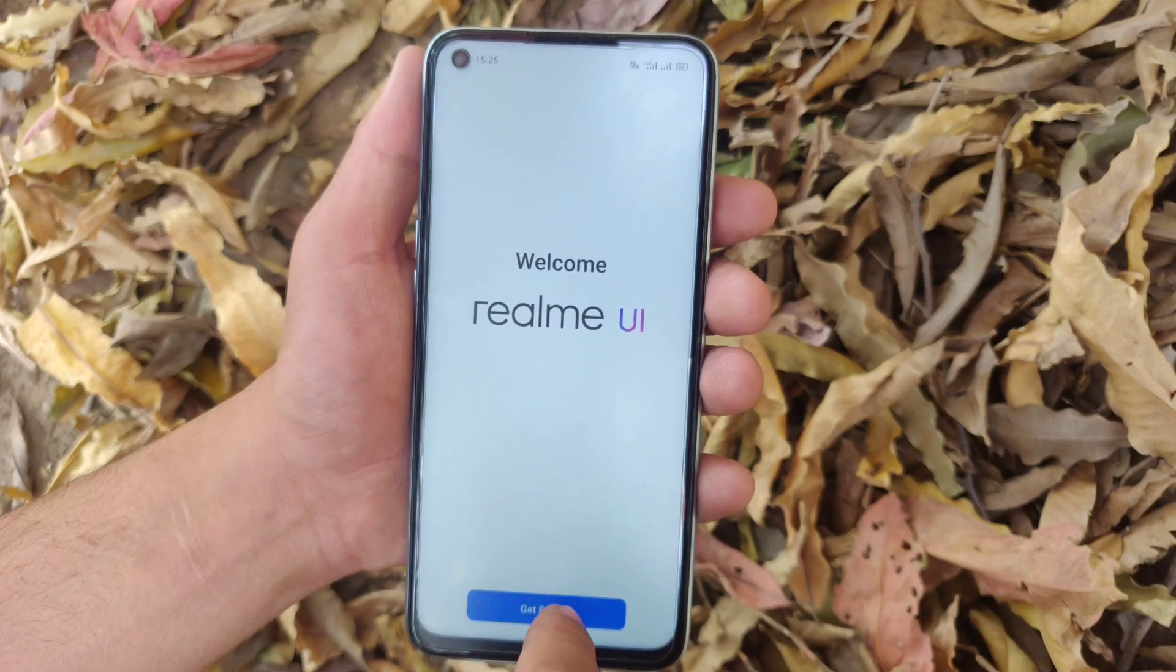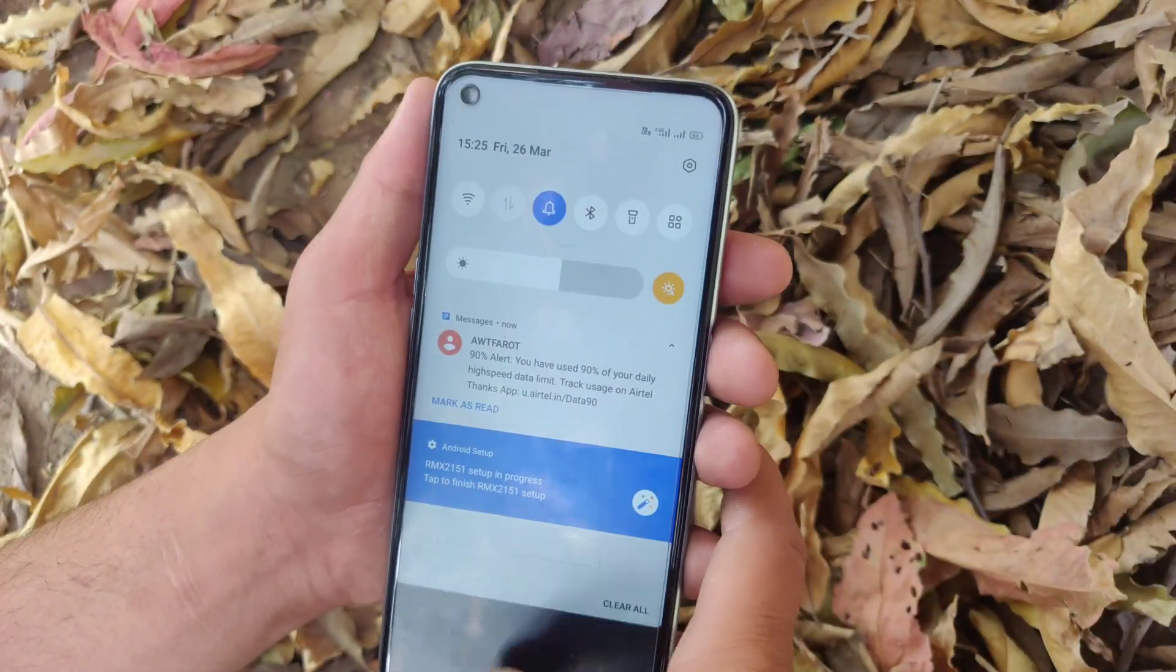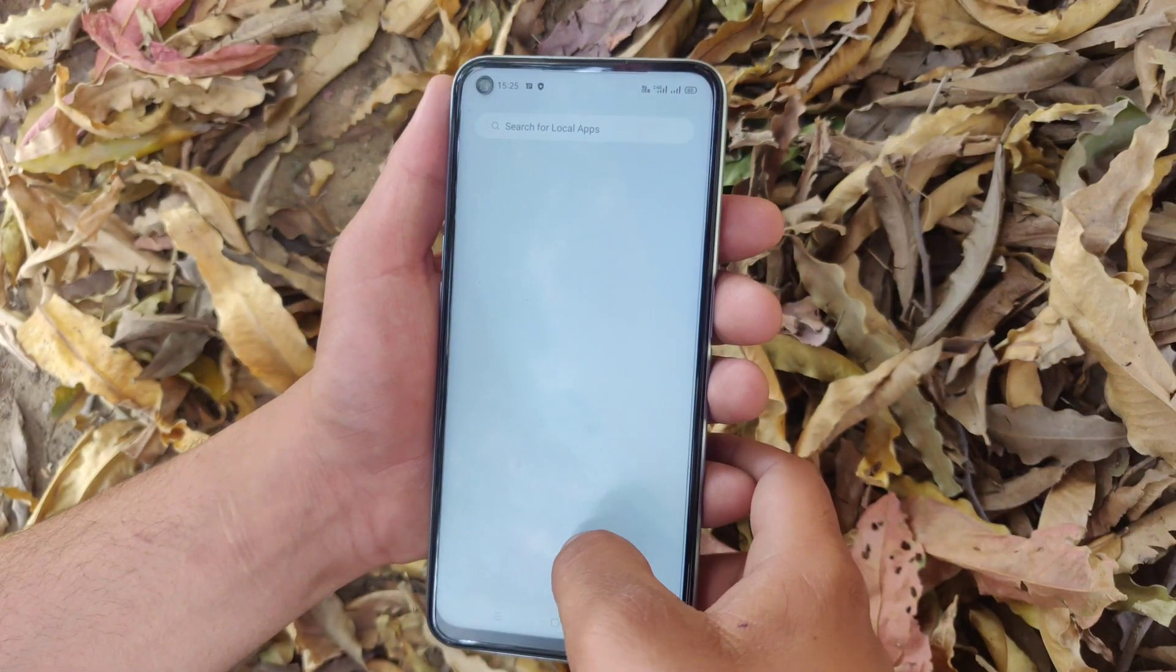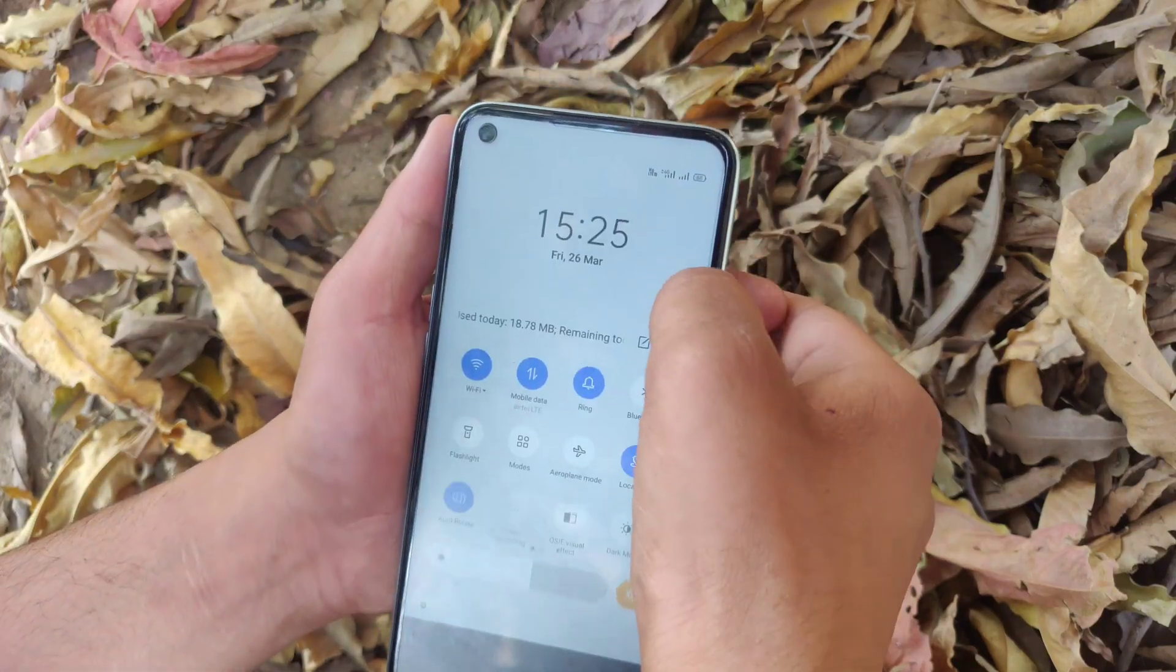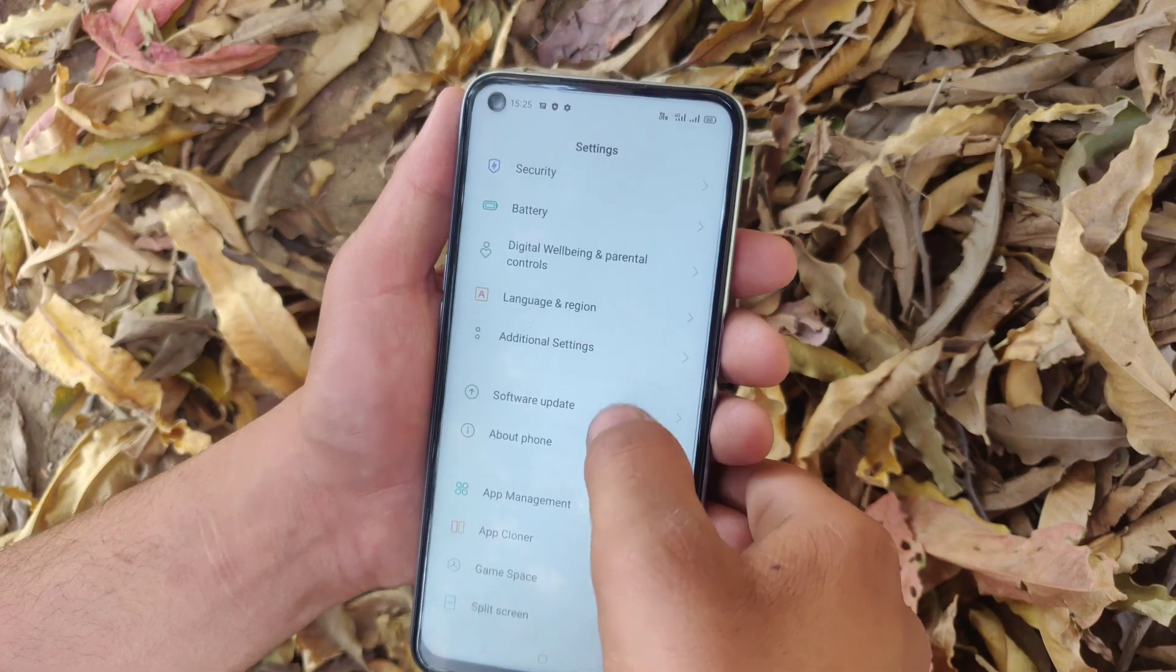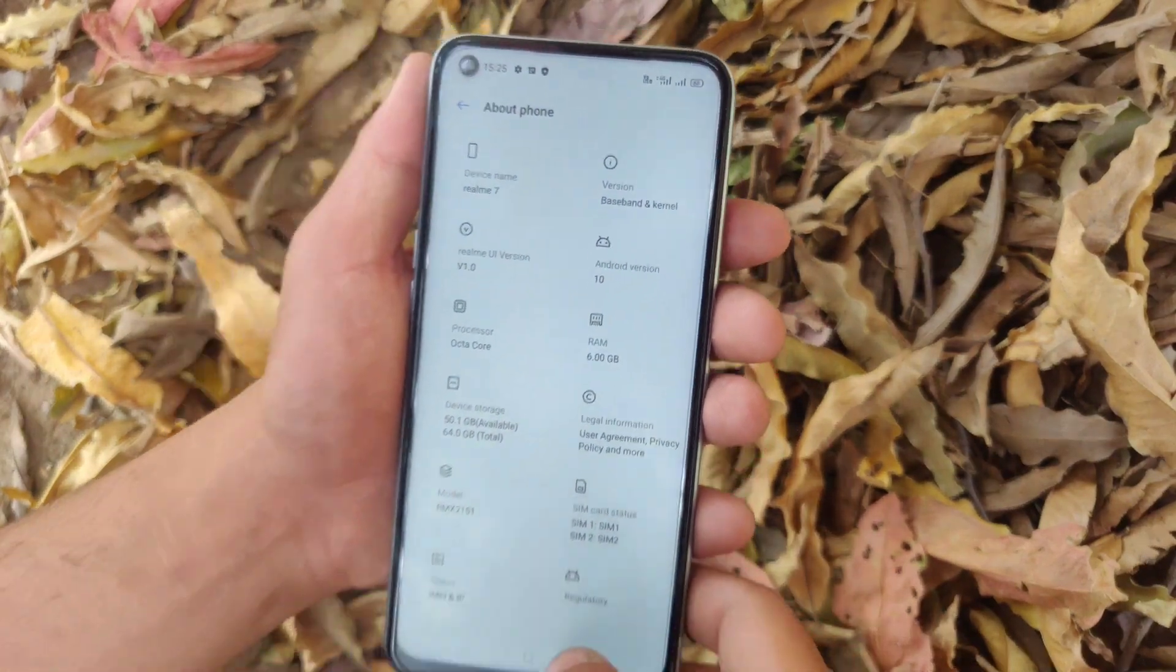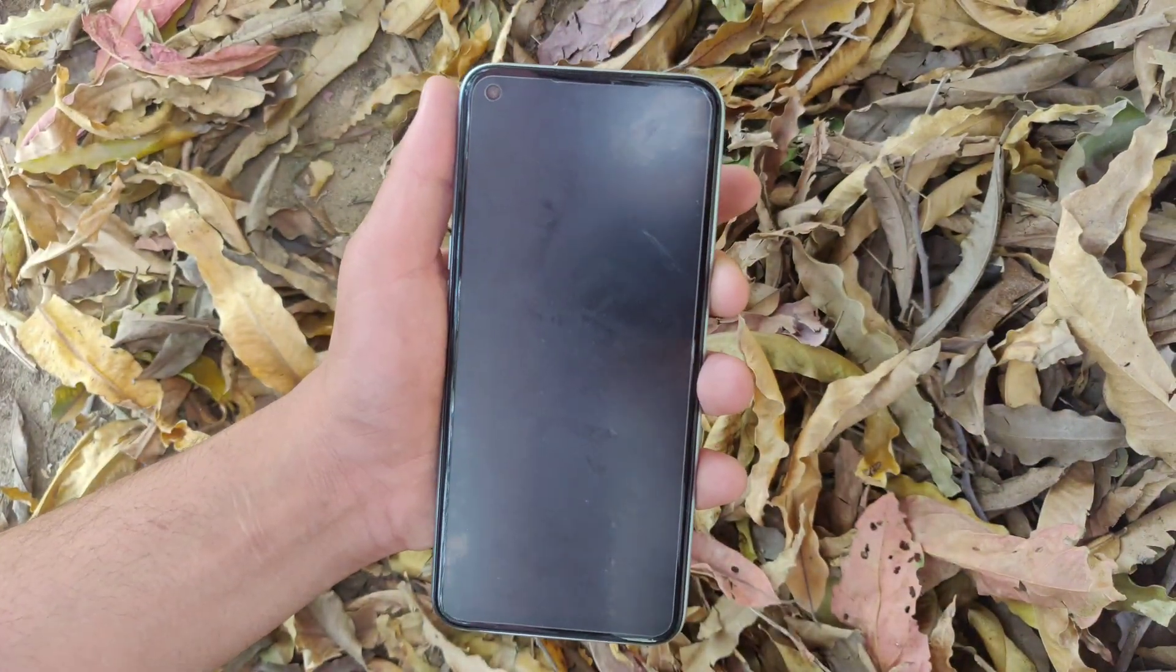Now the setup is completed. By this way you can fix the boot loop issue in Realme 7. Let's check the Android version. As you can see, Android version is Android 10. Thank you for watching.